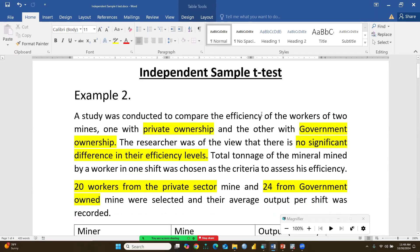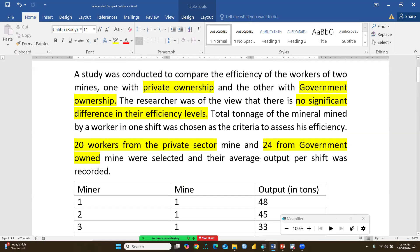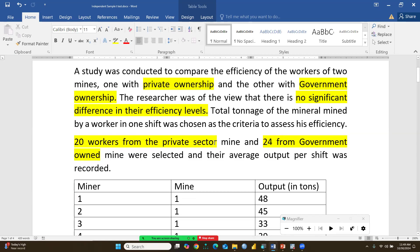In this example, a study was conducted to compare the efficiency of workers from two mines — one with private ownership and the other with government ownership. The researcher's view was that there is no significant difference in efficiency level between the two. Total tonnage of mineral mined per shift was chosen as the criterion to assess efficiency.